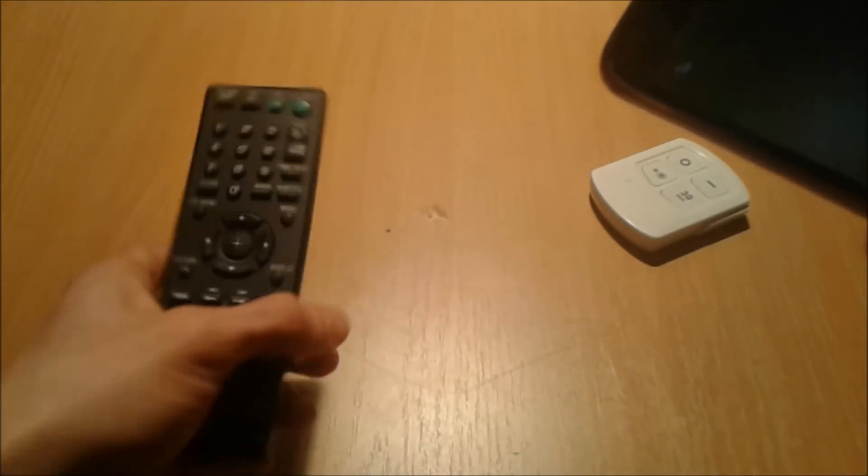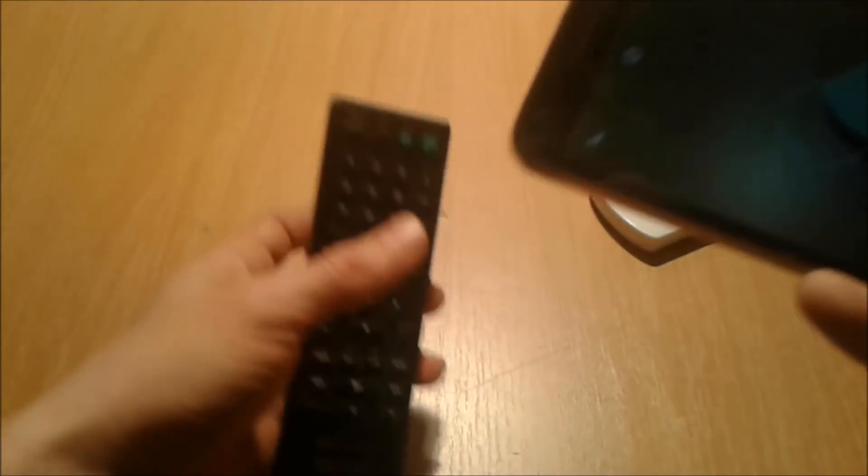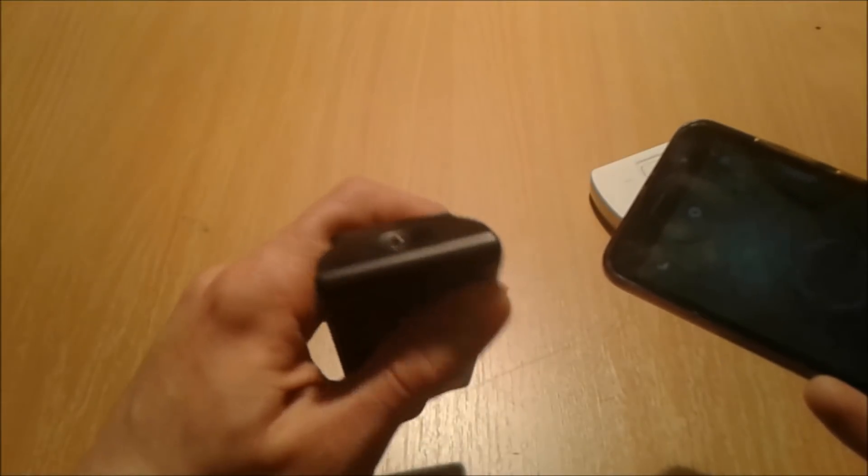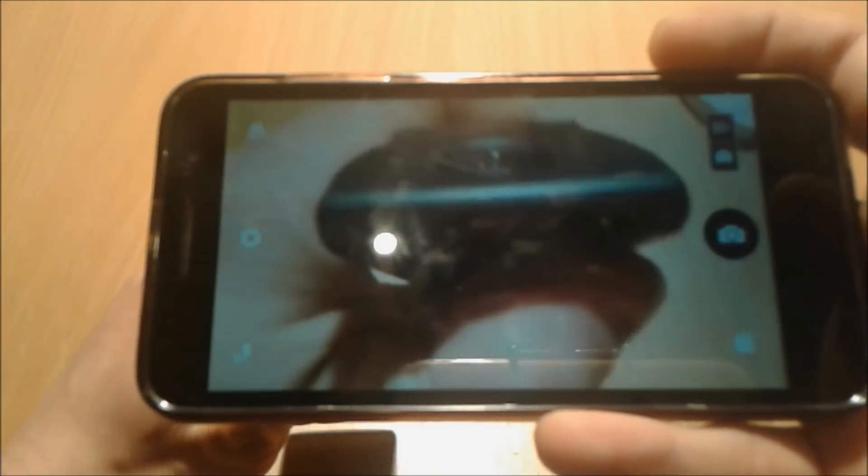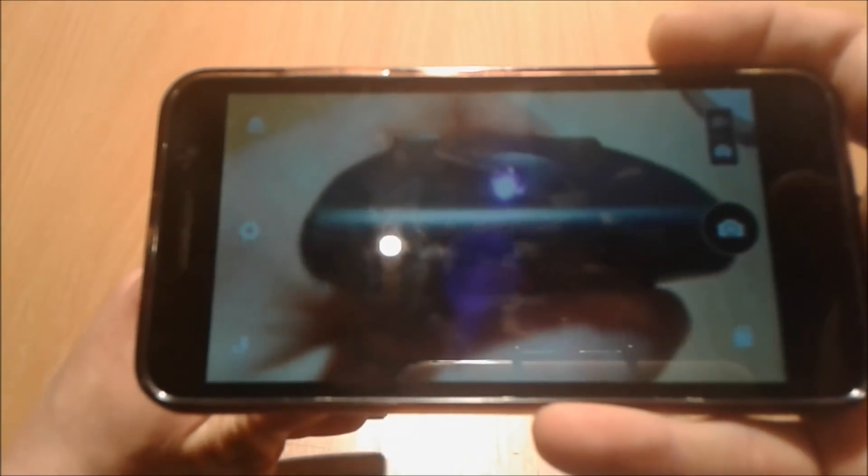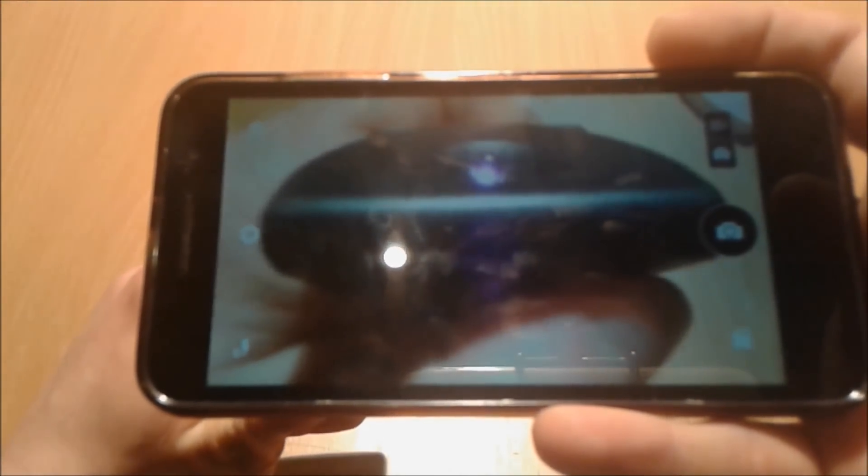And now the TV remote. As you can see, here, a little bit. But with your phone, here you go.